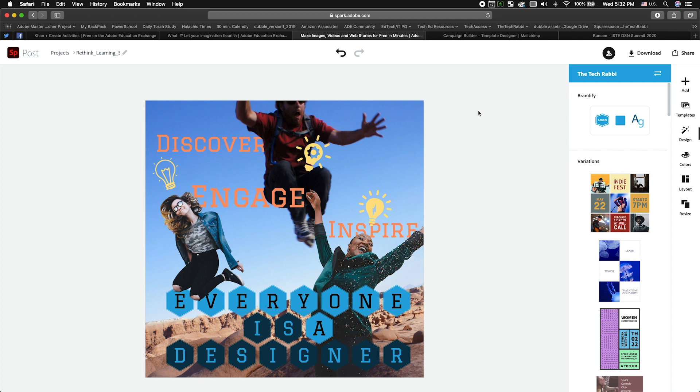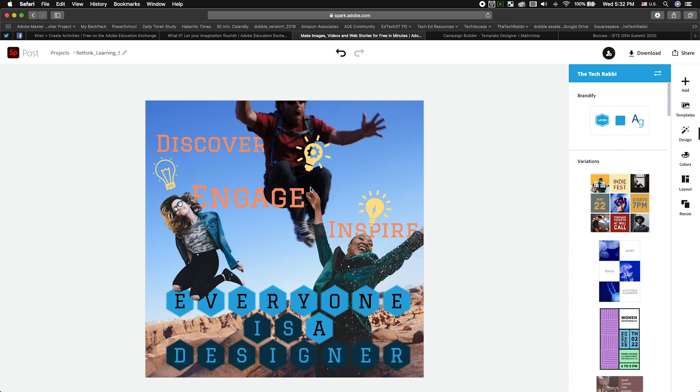So the first is that you are able now, inside of Adobe Spark Post, to remove a background. I cannot express how epic that is because you were either going into Photoshop or you were going into remove.bg, the website, and you basically have, there's no way to get around leaving the app you're trying to use, going to another app,